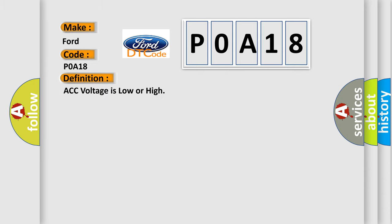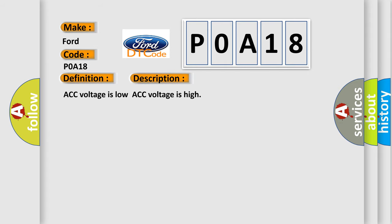The basic definition is: ACC voltage is low or high. And now this is a short description of this DTC code: ACC voltage is low, ACC voltage is high.